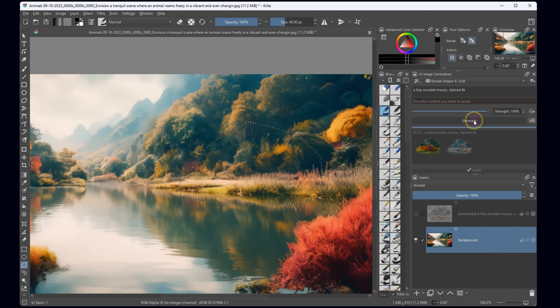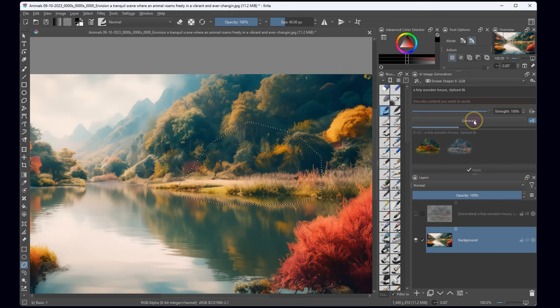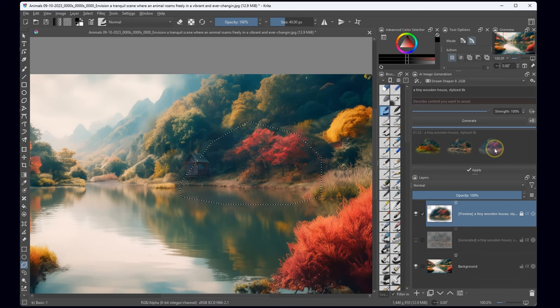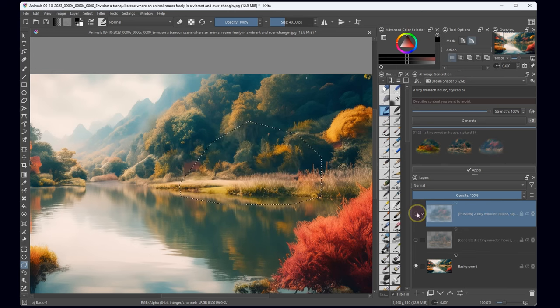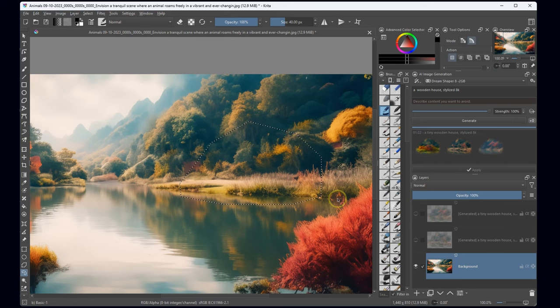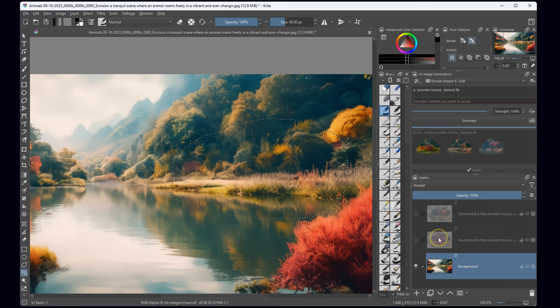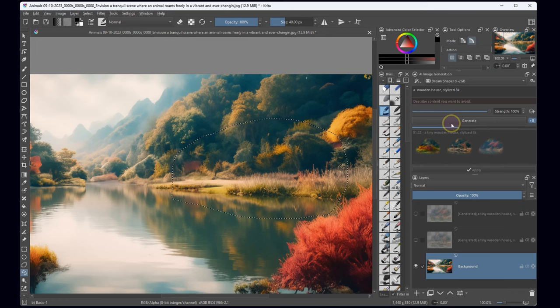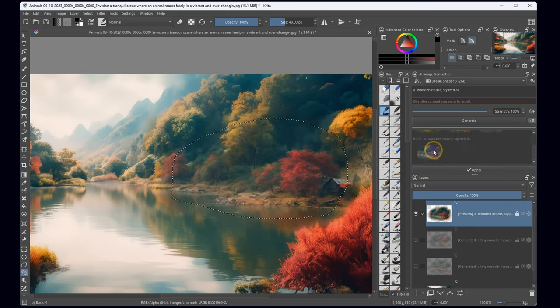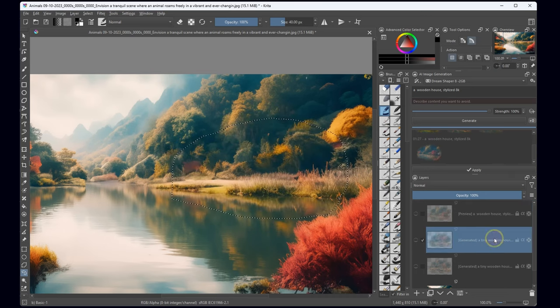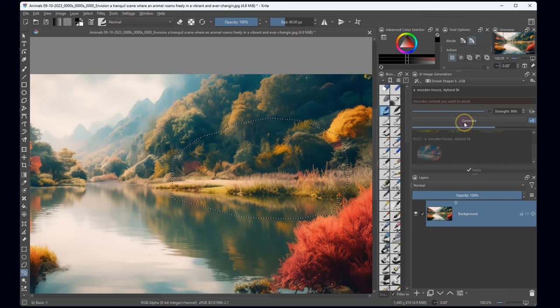Dreamshaper, your turn! I'll accelerate this part of the video to spare you the waiting, but patience is still our ally in this intricate process. Another unsatisfactory outcome. I'll fine-tune the power value, hoping for a breakthrough.